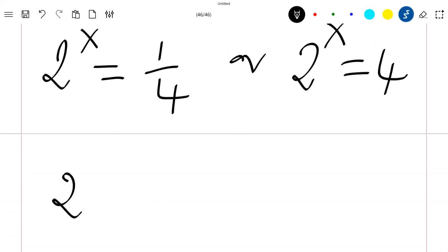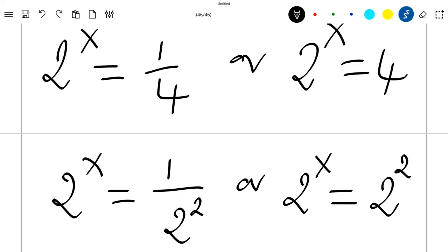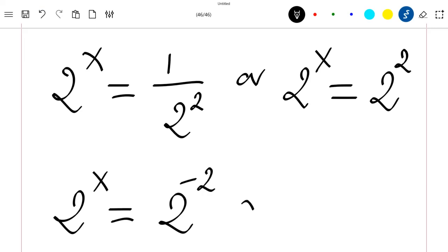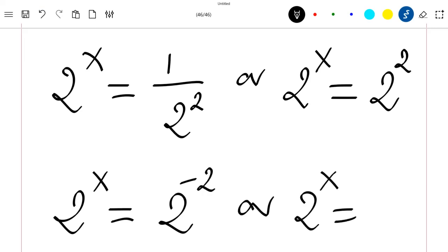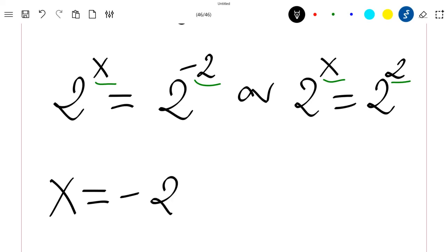Recall that our t was equal to 2^x. So 2^x equals 1/4, which is 1 divided by 2², and if the power comes up it becomes negative, so we have 2^x = 2^(-2), or 2^x = 2^2. From this we can see that x = -2 or x = 2.